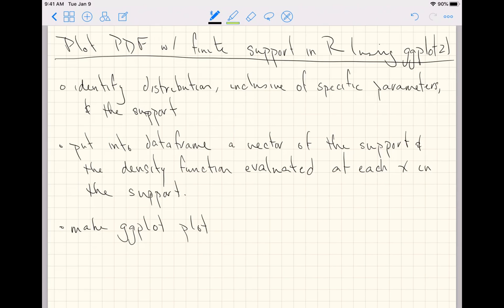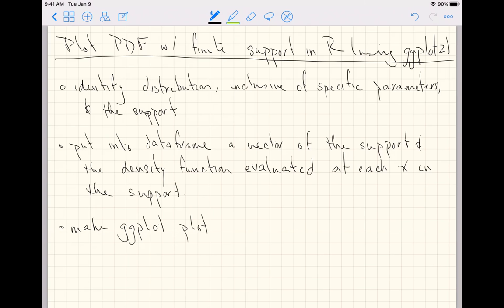I'm going to do two examples. One example where we write the density function ourselves and one example where we use R's built-in density functions for a distribution with finite support. The first example will be a uniform distribution on the parameters 1 to 6, and the second example will be the binomial distribution for the parameters k equals 10 and p equals 0.5.